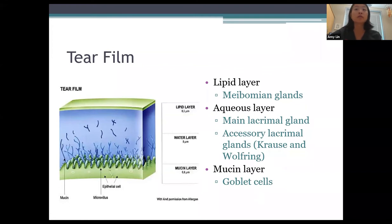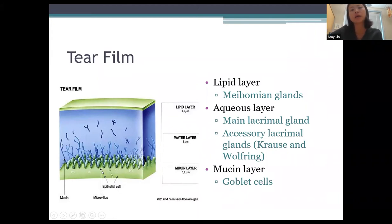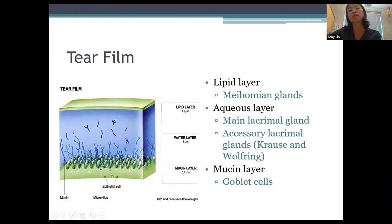Next, we'll talk about the layers of the tear film. There are three layers, starting from the bottom up. The bottom layer is the mucin layer, produced by the goblet cells. The mucin layer is important because it makes the tear film stick to the ocular surface — these mucins stick to microvilli of the epithelial cells, which is very important for maintaining a good tear film.